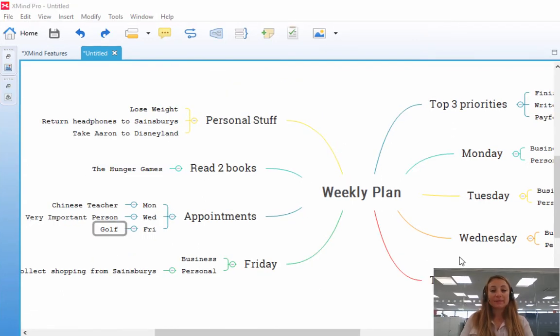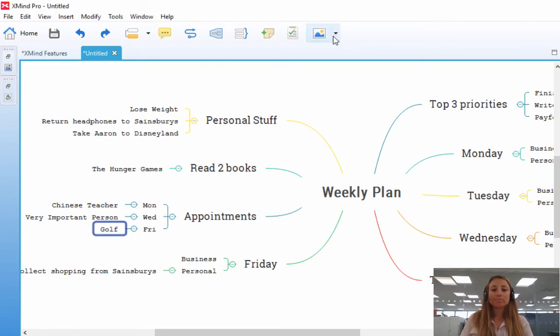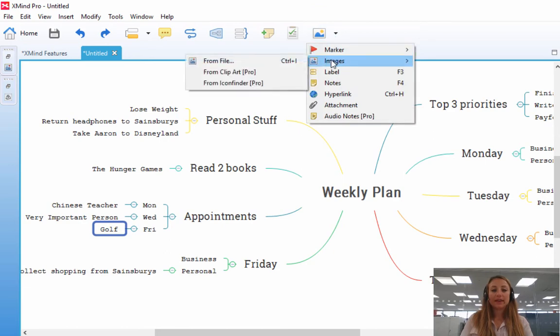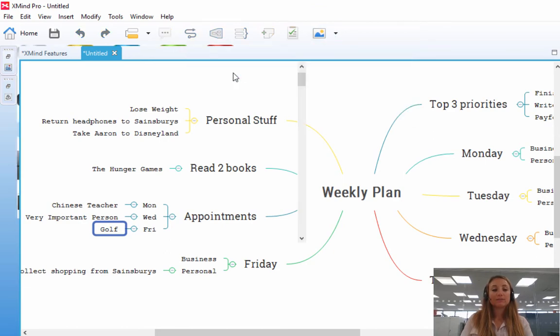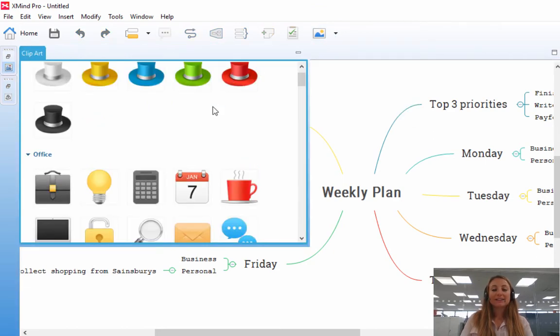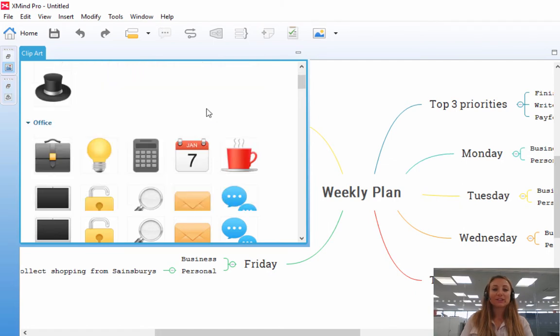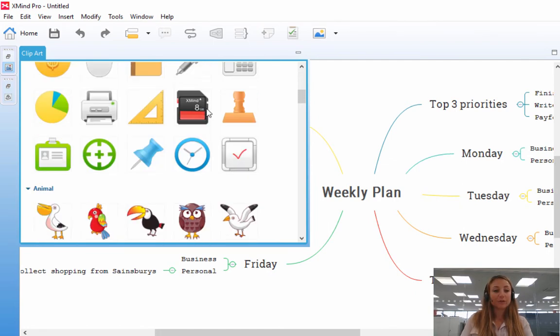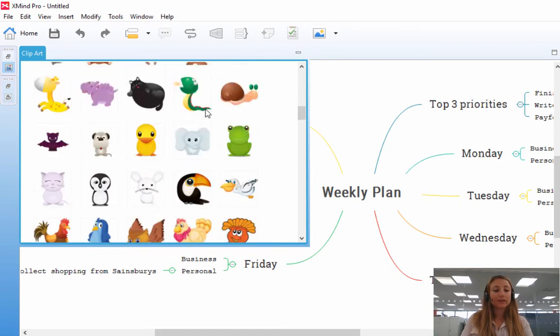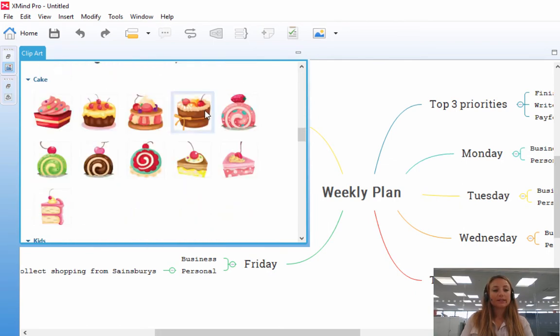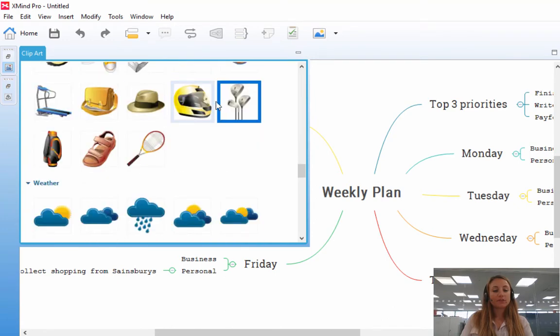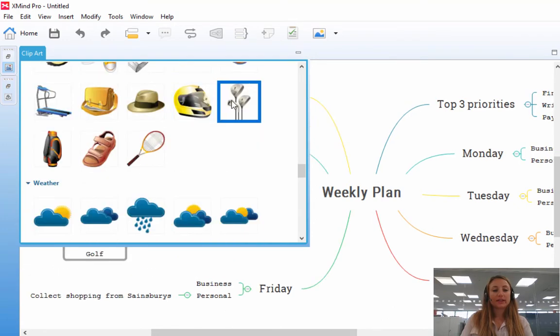Now, you can also insert images using Clipart. So again, click on the branch you'd like the image to go in, go on to Insert, Images, From Clipart, and you'll see that Xmind has a wide range of icons for you to choose from. So I'm going to select the golf image, there you go, double click.